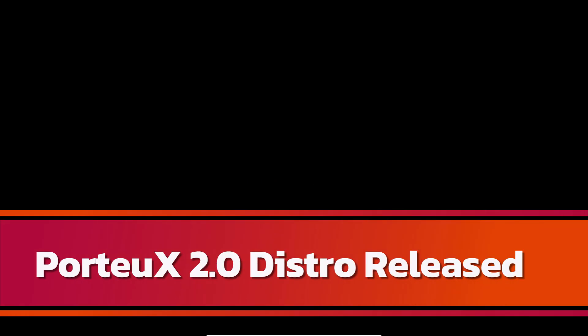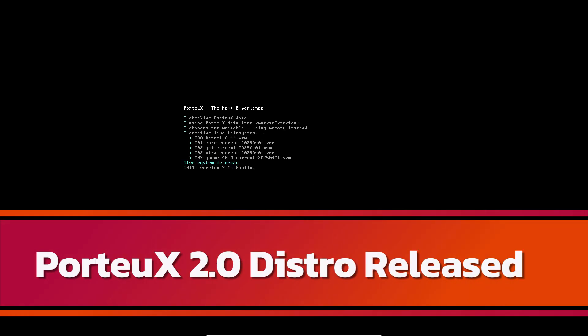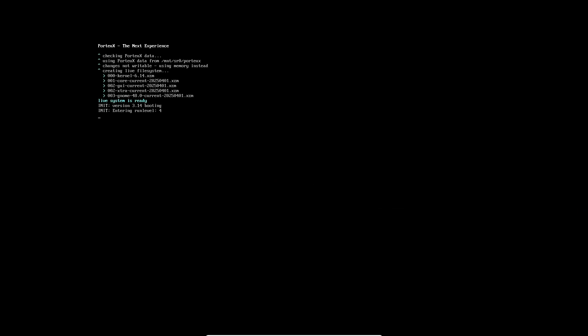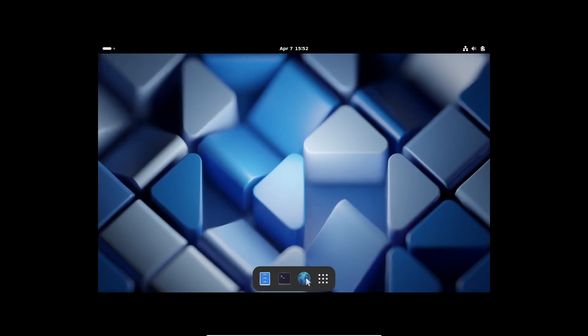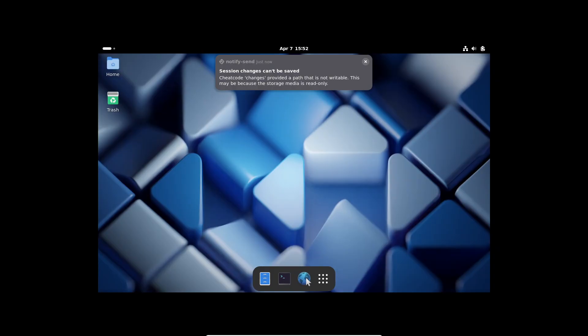Hey everyone, welcome back to the channel. Today we're diving into some exciting news for Linux enthusiasts. We've got a fresh release on our hands: Slackware-based Porteux 2.0 is out now. So what's new with Porteux?